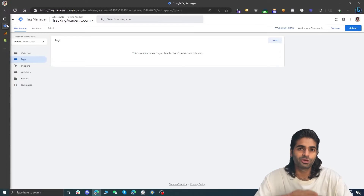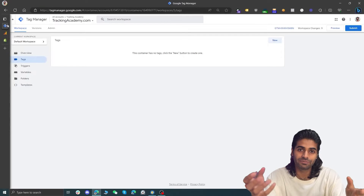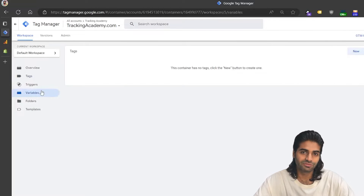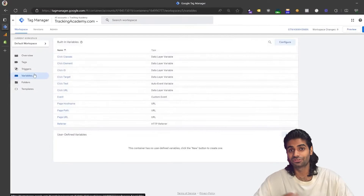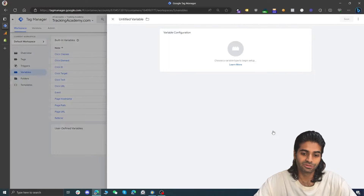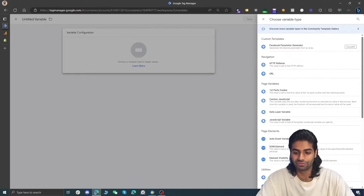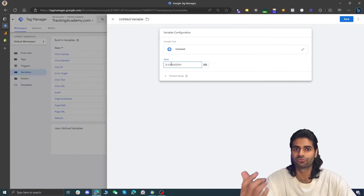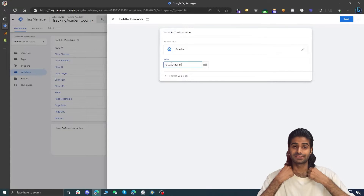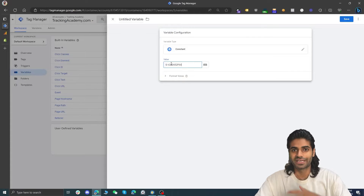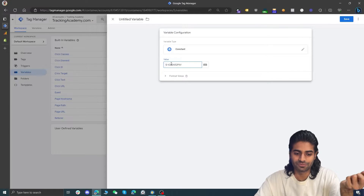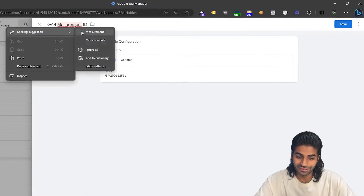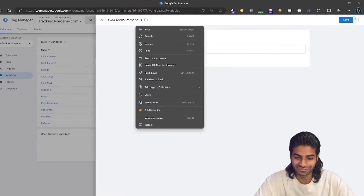In the Google Tag Manager container we are going to create variables so we can reuse the same IDs without creating multiple copies of them. Head down to the variable section and under user defined variables click on new. We are going to look for the constant variable, which is basically something that is not going to change its value depending on any function or behavior of the website. Since the measurement ID is not going to change we are going to create a constant for this. Let's rename it to GA4 measurement ID and hit save.